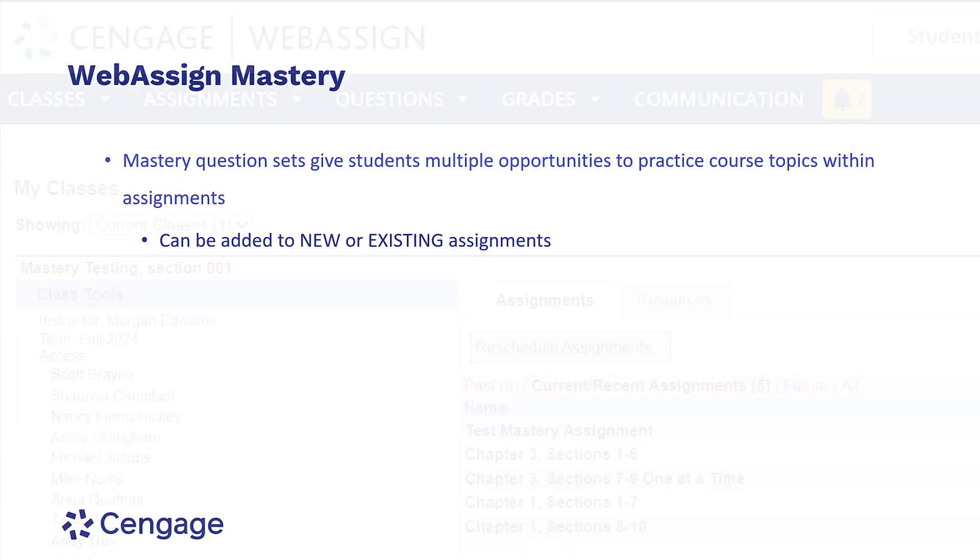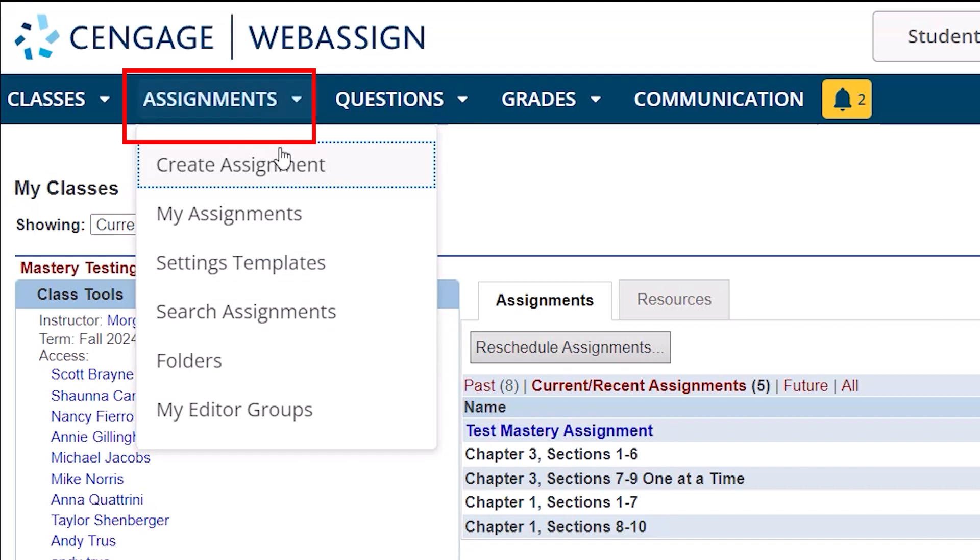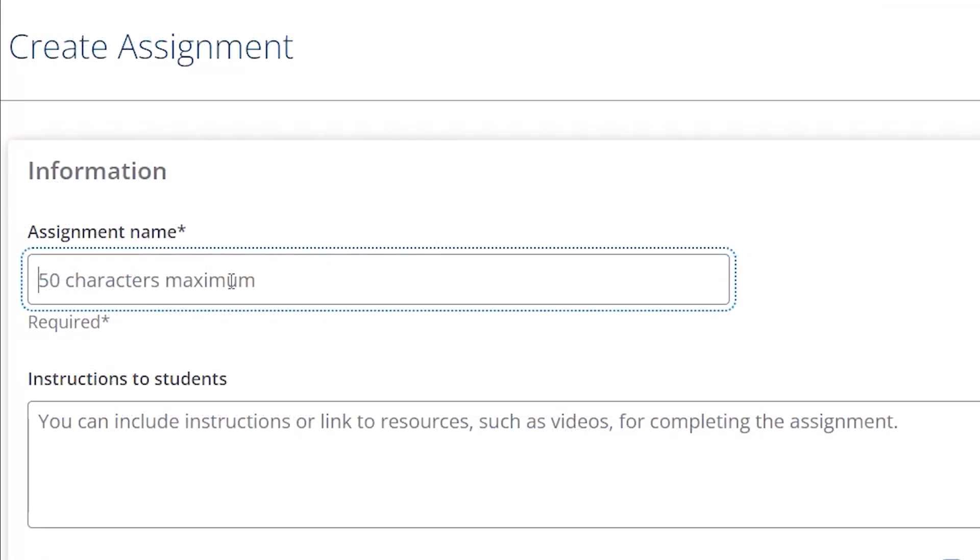To add Mastery to a new assignment, click Assignments and then click Create Assignment. Fill in the required assignment information such as assignment name and instructions.